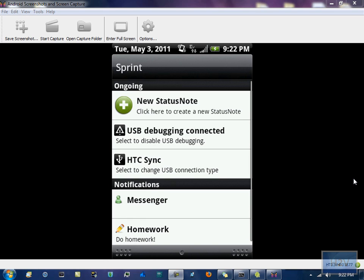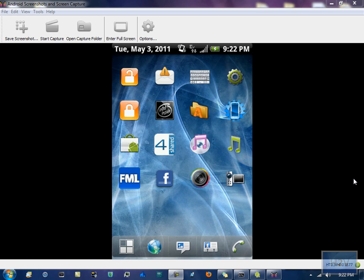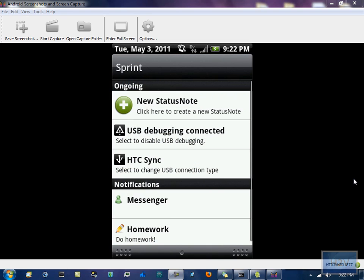Once you have your phone plugged in, scroll down the notifications bar, status bar, whatever you call it. And where mine says HTC Sync, under it it should say select to change USB connection type.